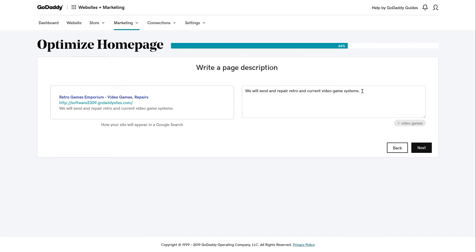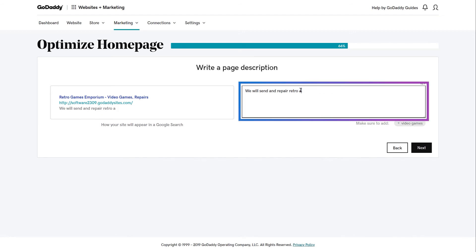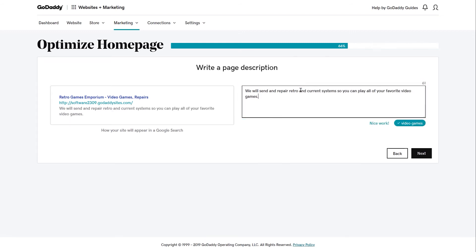The box on the left displays how your site will appear in Search Engine Results. When you have a good description that includes your keyword, you're ready to move on. Click Next.